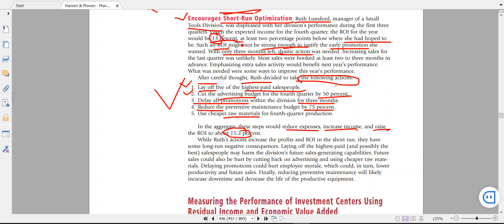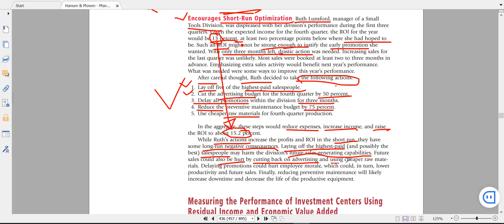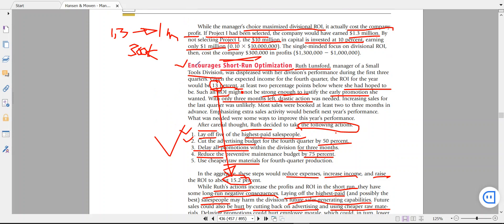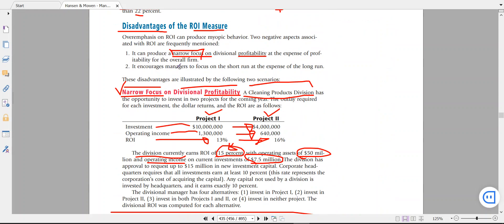The ROI improved from 13 percent to 15.2 percent in the short run, but Root's actions had long-run negative consequences. Laying off the five highest-paid salespeople — possibly the best in the division — will affect future sales-generating capabilities. Future sales could also be hurt by cutting the advertisement budget. Using cheaper raw materials will affect product quality. This is the disadvantage of encouraging short-term optimization while forgetting about long-run effectiveness. These are the advantages and disadvantages of ROI measurement.